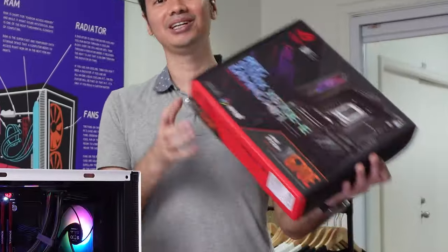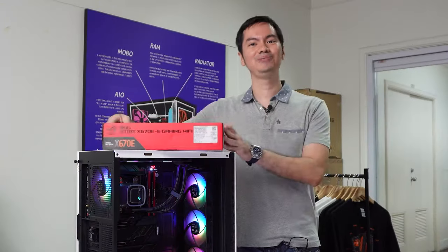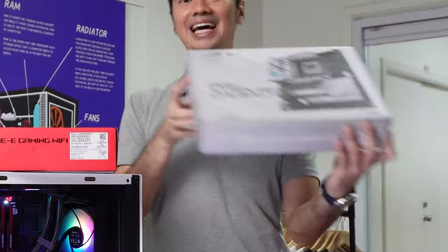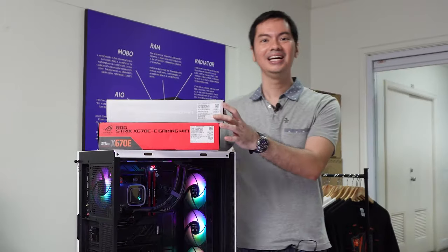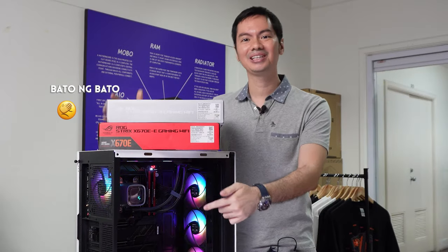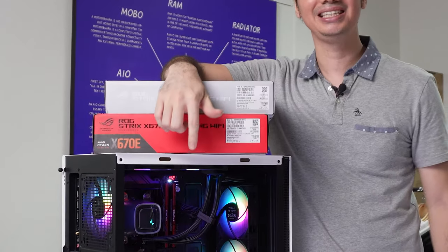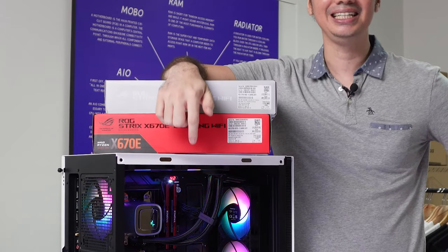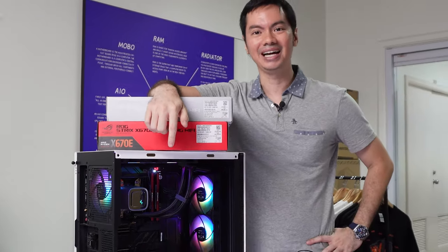I love getting ASUS motherboards for review because they're beautiful both inside and out. Take a look at this X670E-E gaming Wi-Fi.